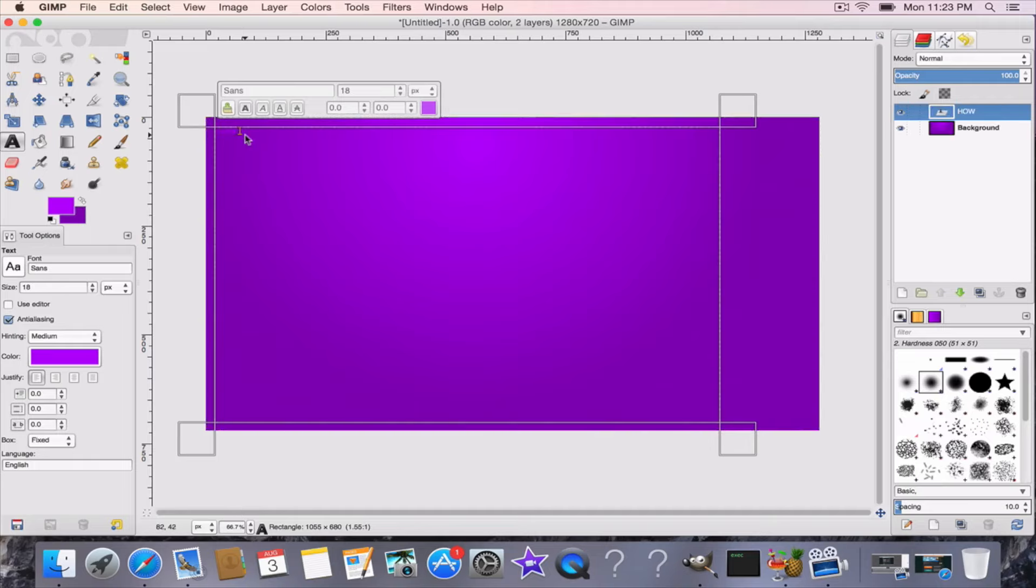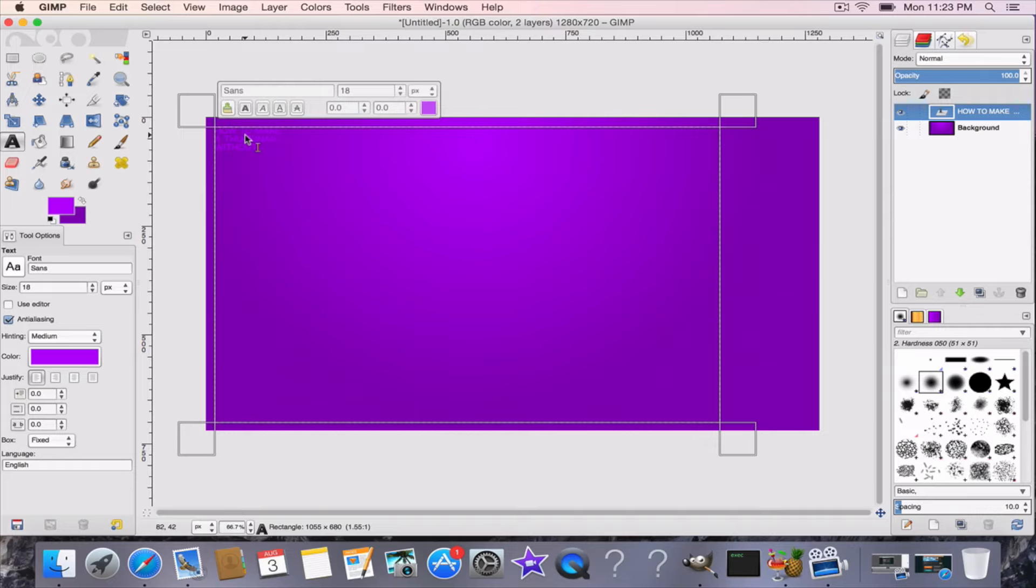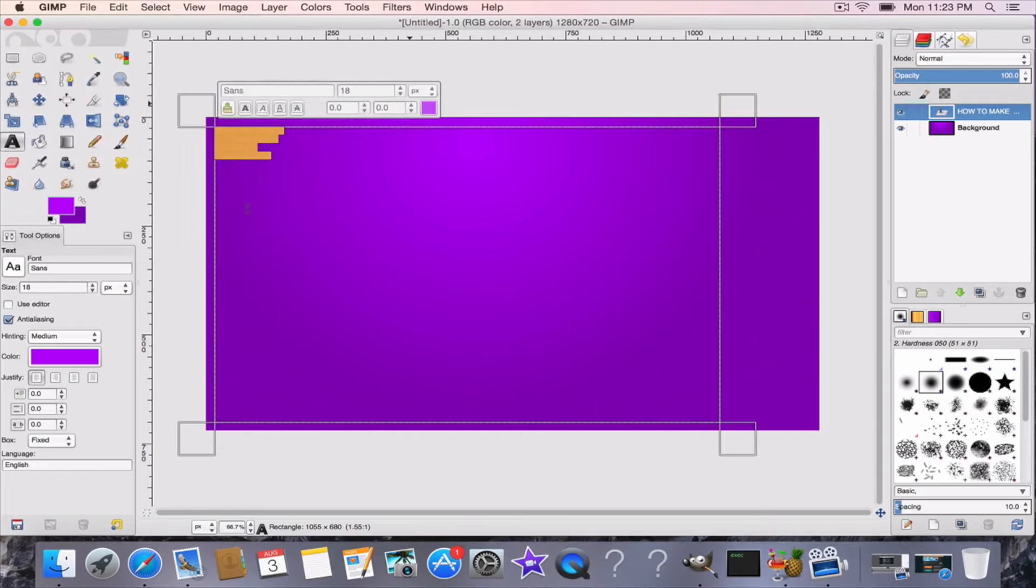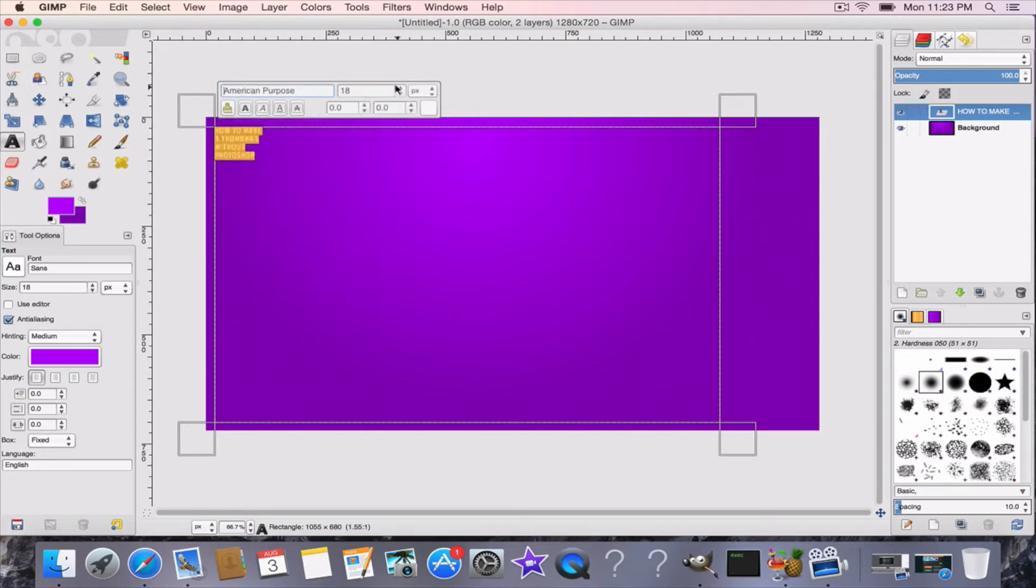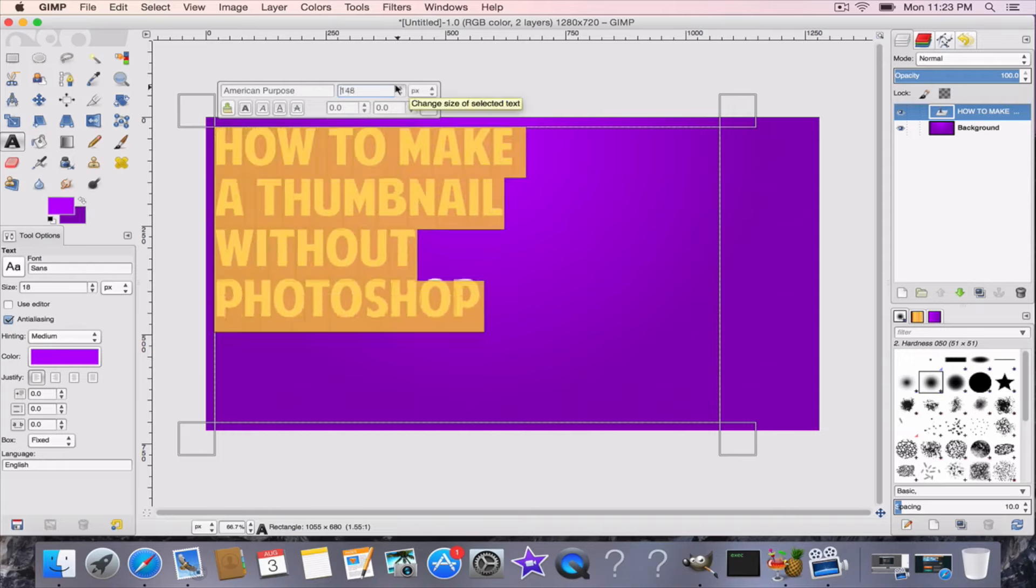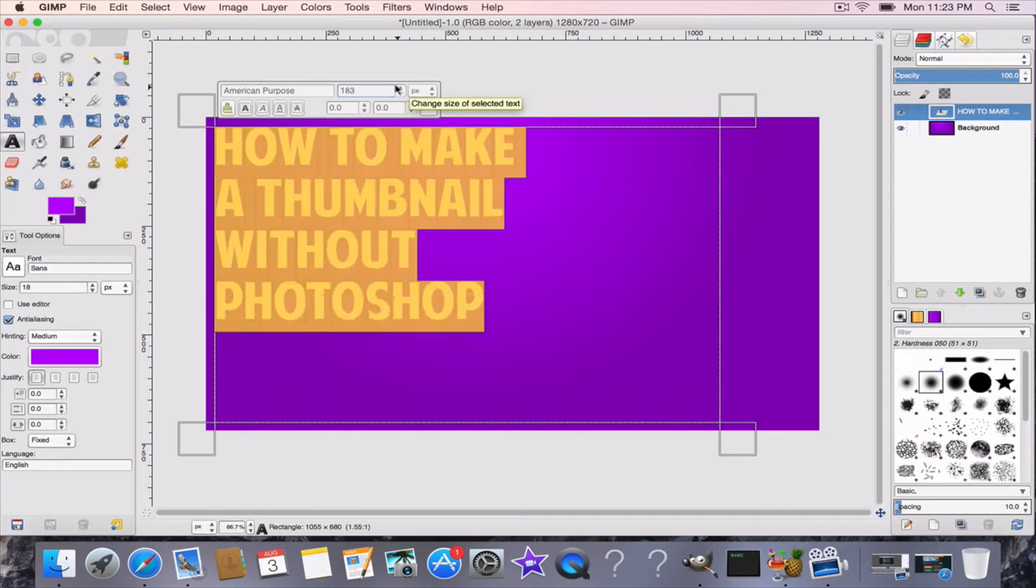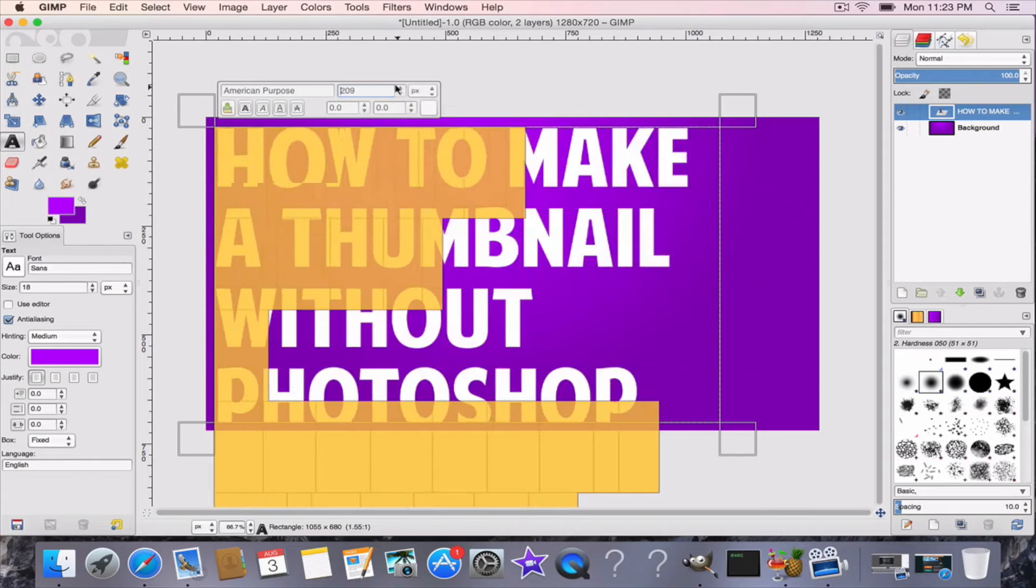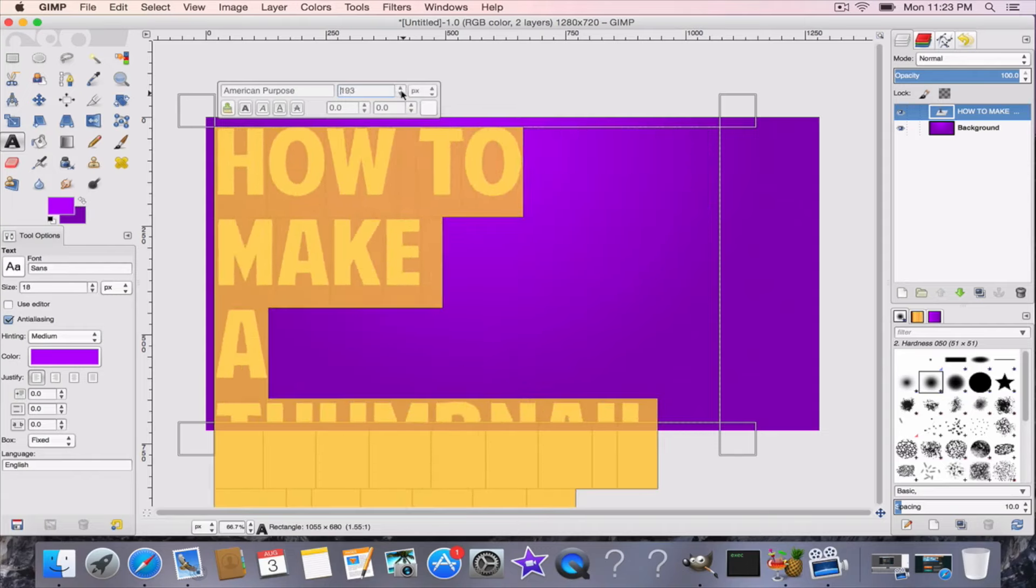So I'm going to type in "how to make a thumbnail without Photoshop." To change the color, you click and drag so it highlights. I'm going to make it white. And for this purpose I'm going to use this font right here. I'm going to make it bigger, keep making it bigger. That's a little too big.